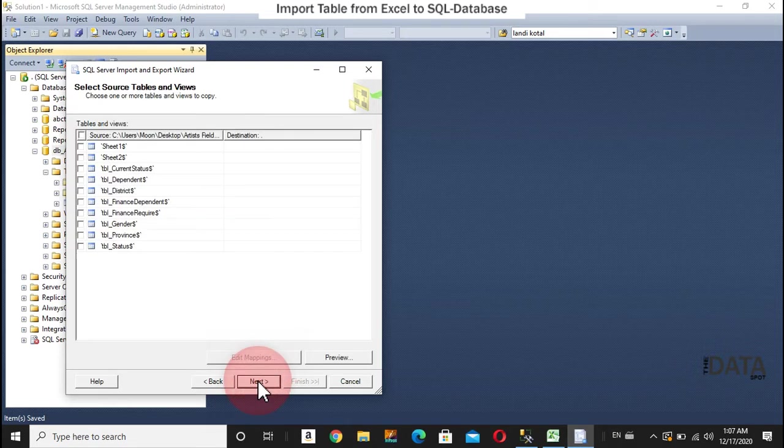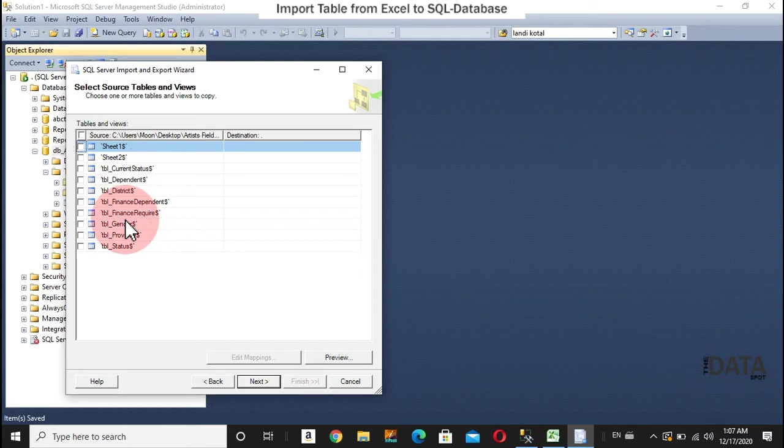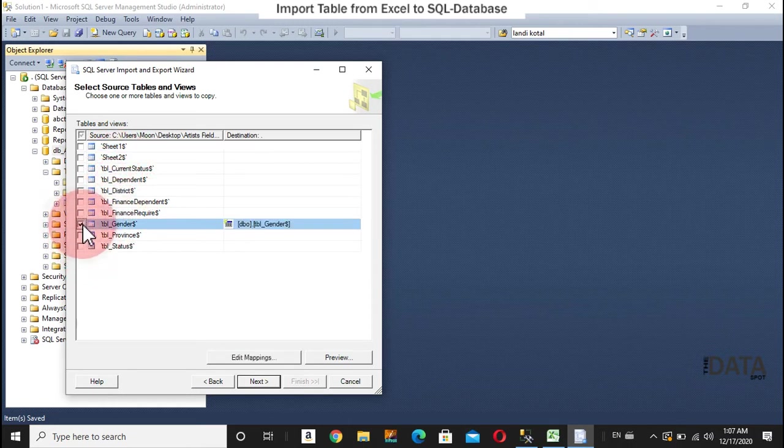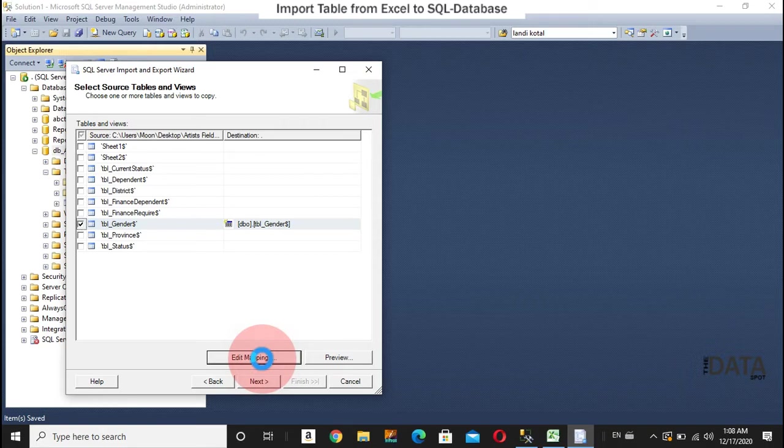You can see here I have a few tables in the different sheets of the same file. So, first of all, I'll take the gender table. And you can also edit here the data types.